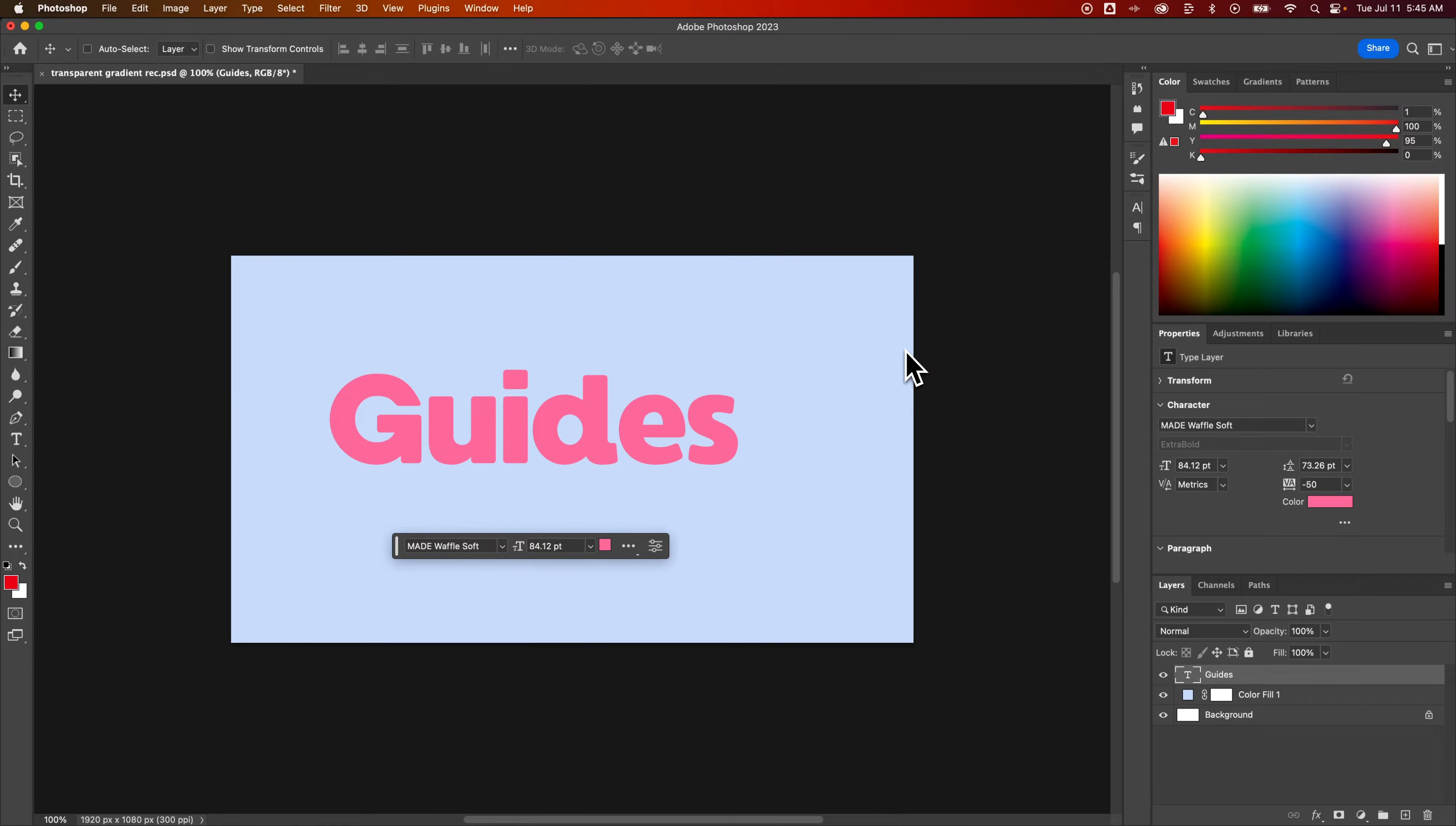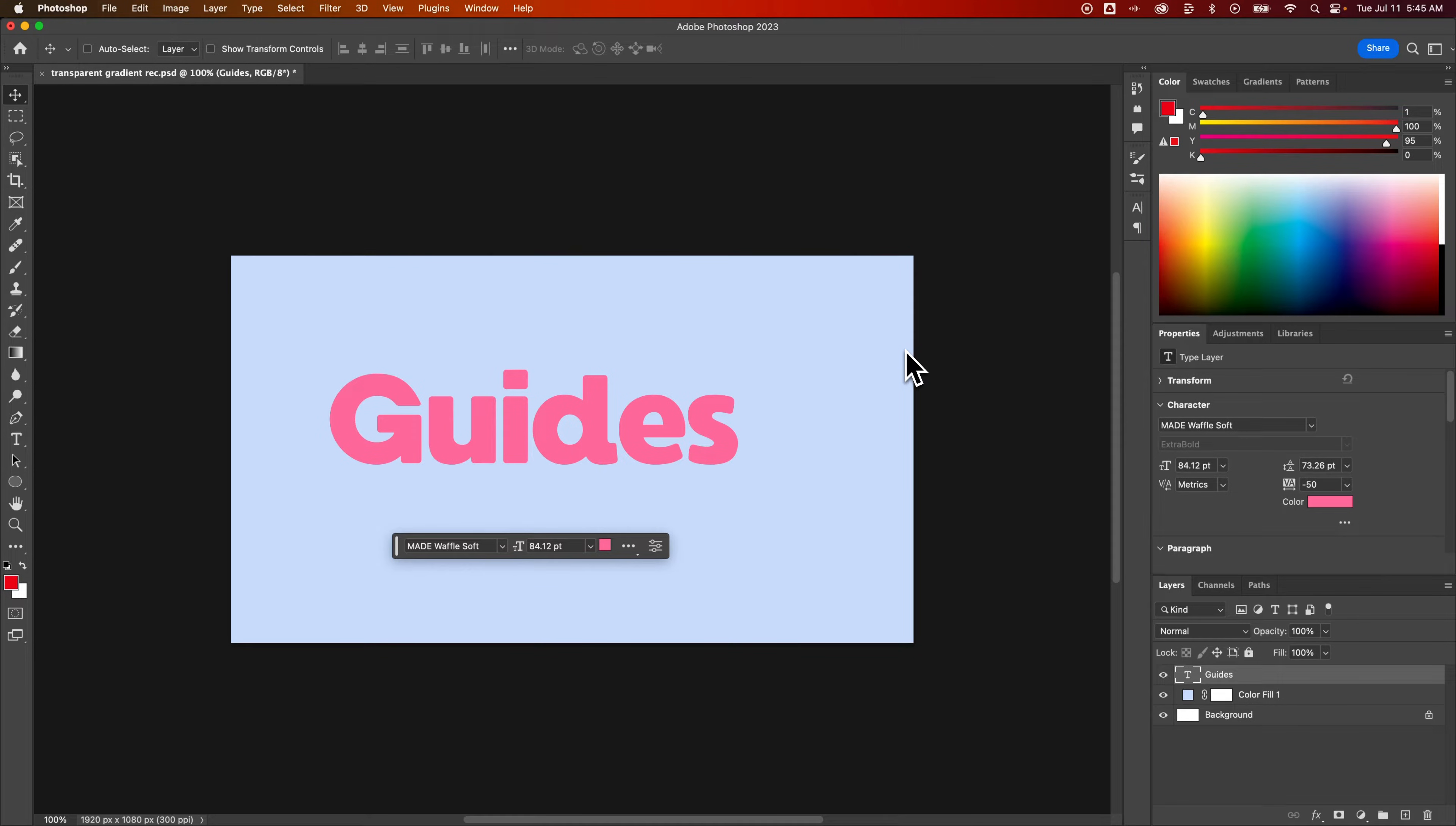In this Photoshop tutorial, let's look at how to add guides, and specifically ruler guides.